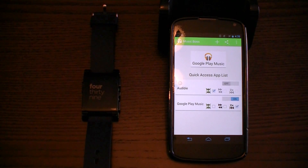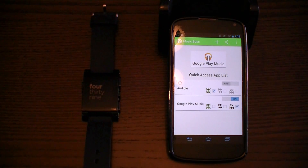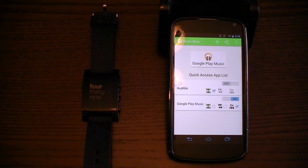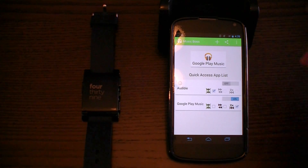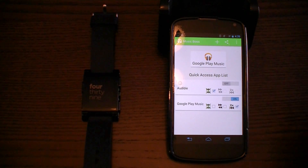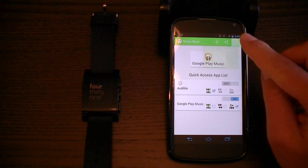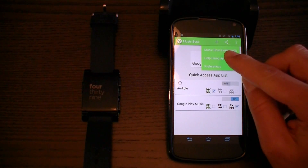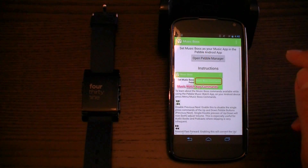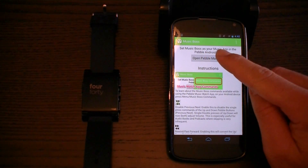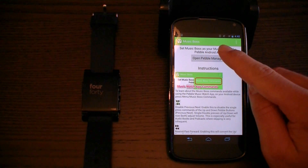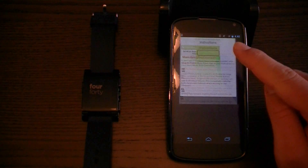Please, before proceeding, make sure that you have your Pebble app pointed at Music Boss as your music app. You can do this by opening the Pebble Manager, or by pressing menu, help, using app, and there's a button right here to go and configure that.